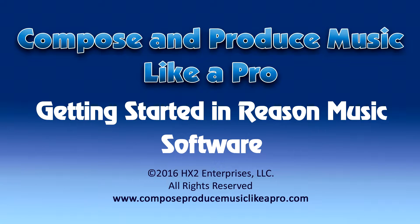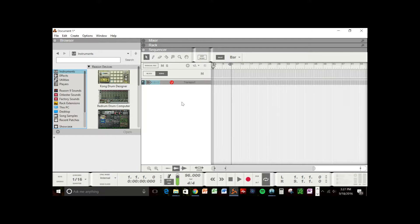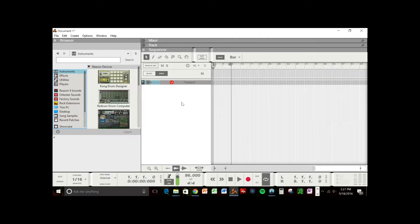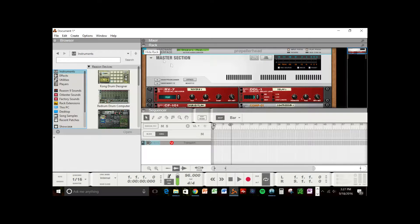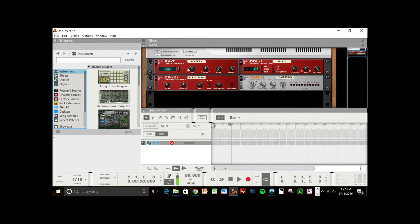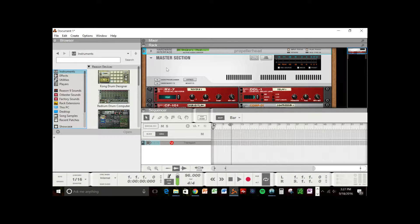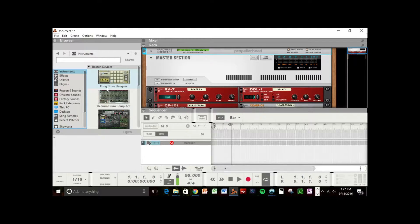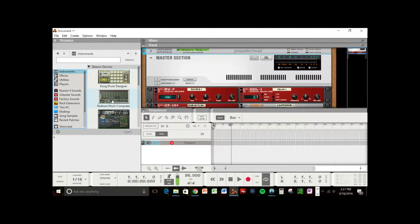In this tutorial, I'm going to give you a brief overview of the Reason interface. The version of Reason that I'm using is Reason 9, but the older versions of Reason have a similar interface. They will have a sequencer window and a rack window. The older versions of Reason list the devices that you can use.